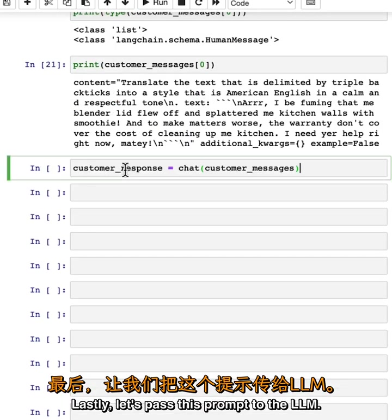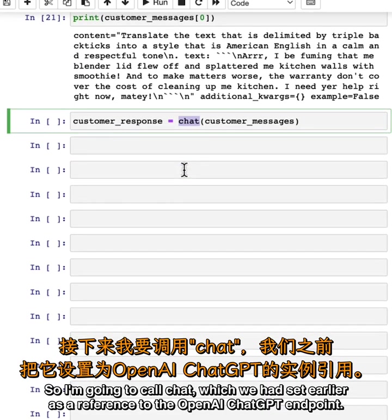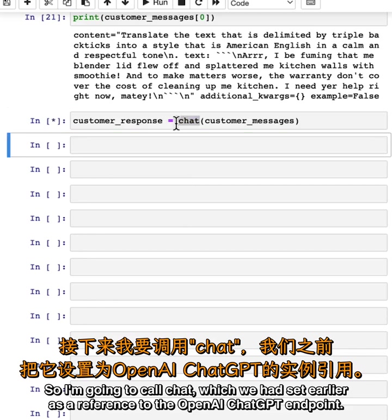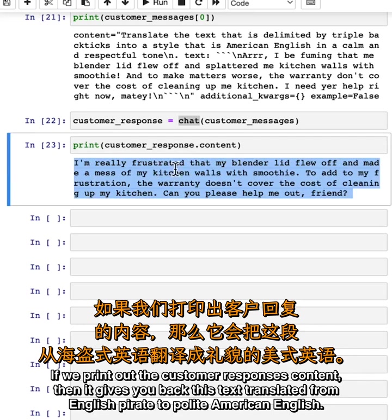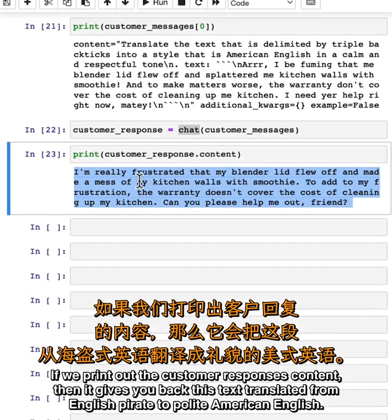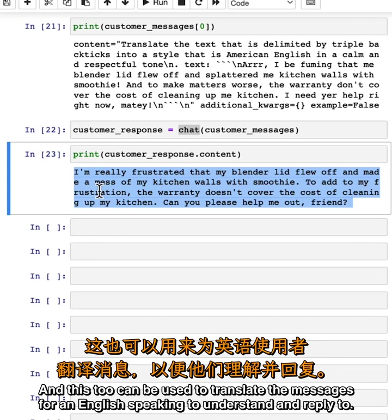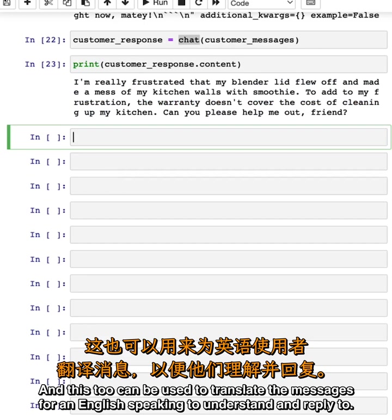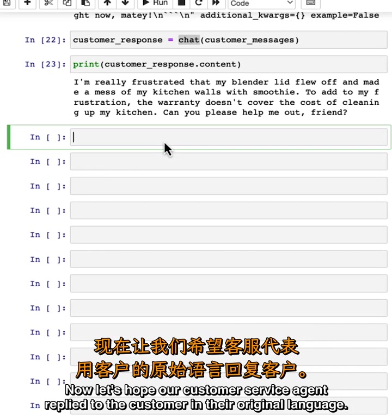Lastly, let's pass this prompt to the LLM. I'm going to call chat, which we had set earlier as a reference to the OpenAI ChatGPT endpoint. If we print out the customer response's content, then it gives you back this text translated from English pirate to polite American English. Of course, you can imagine other use cases where the customer emails are in other languages, and this tool can be used to translate the messages for an English-speaking agent to understand and reply to. I encourage you to pause the video and run the code and also try modifying the prompt.